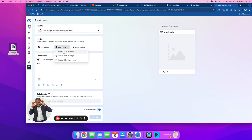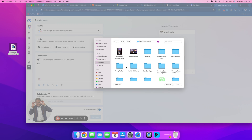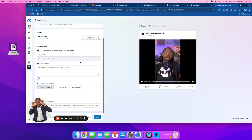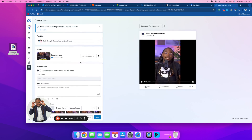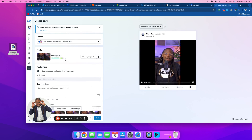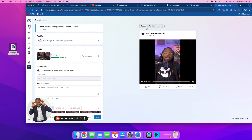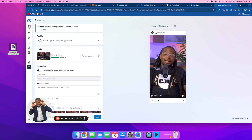Now it's going to say 'Add video,' so I'm gonna upload from desktop — this one is called 'intro.' Loading up. Then I can go right here to Facebook feed preview and then Instagram feed preview.